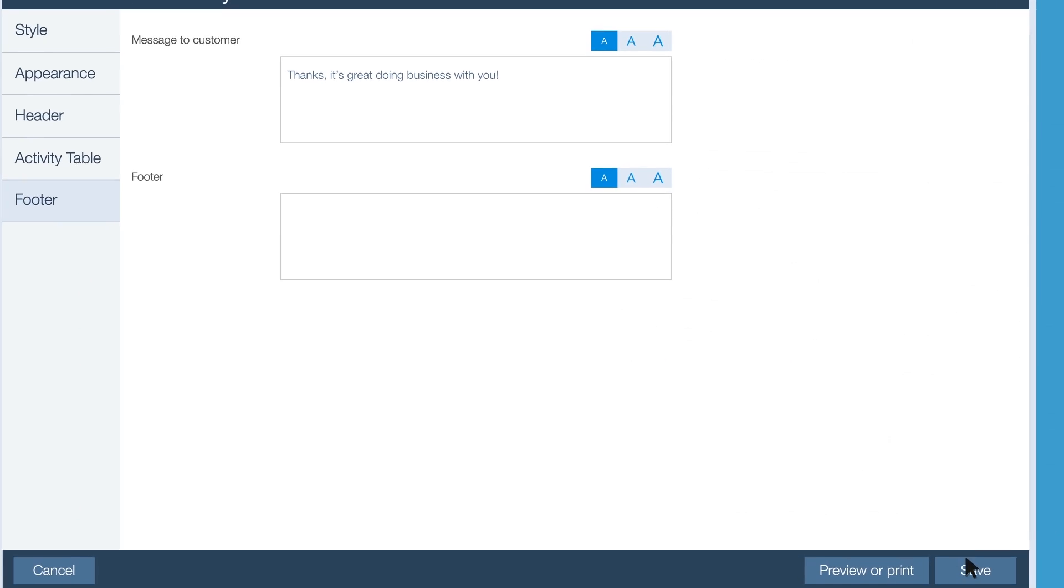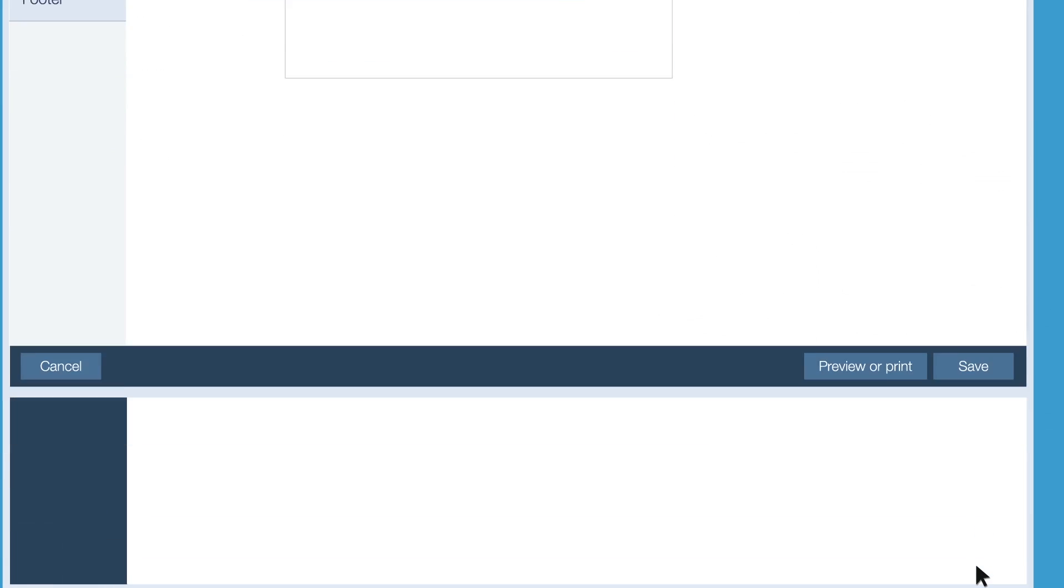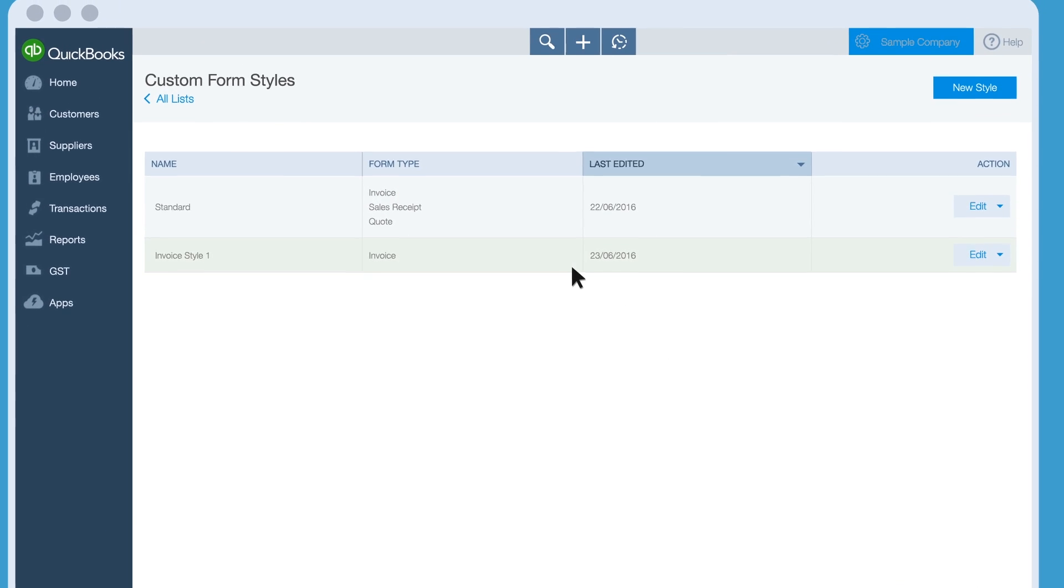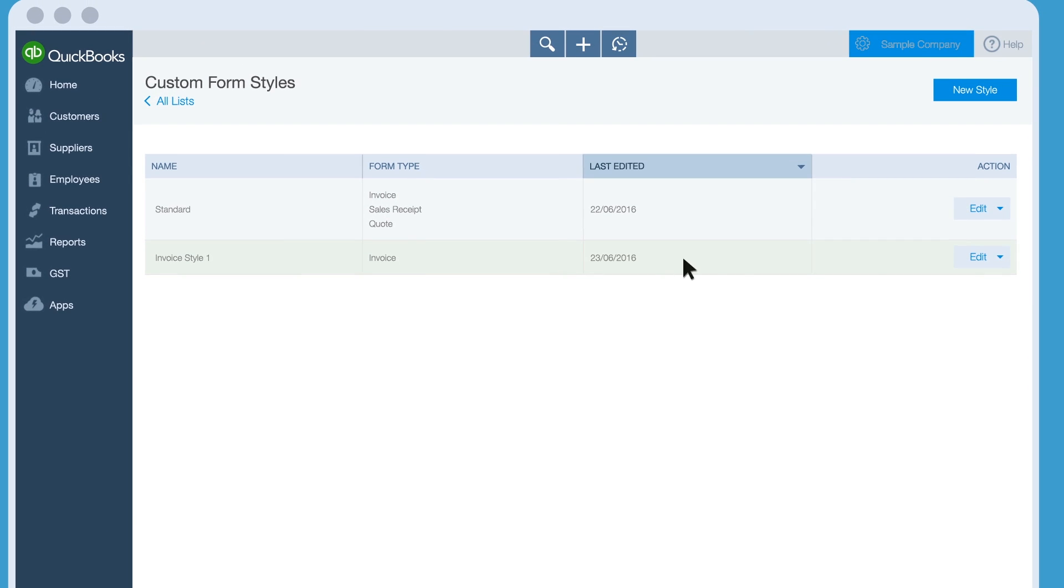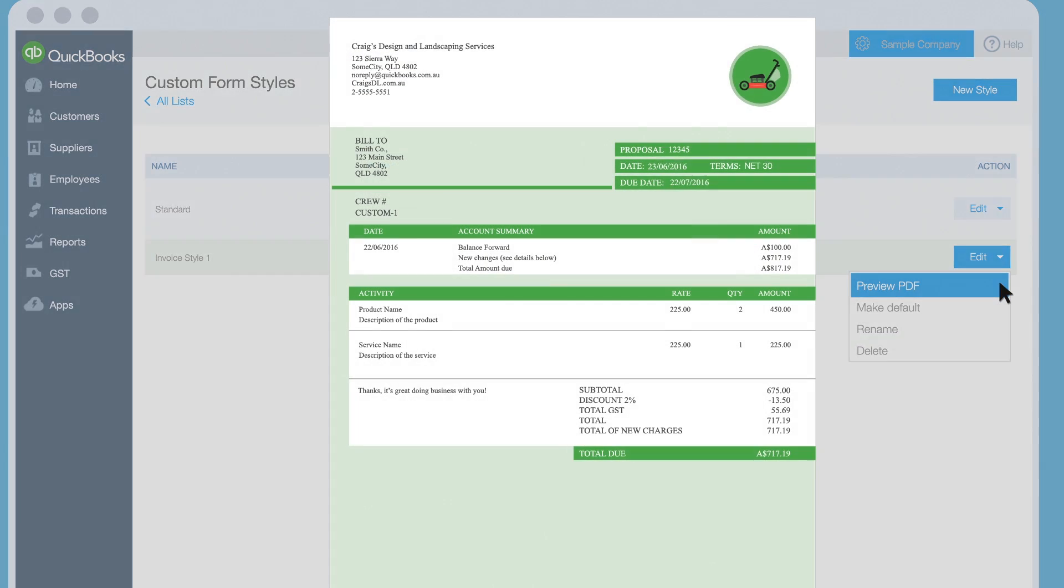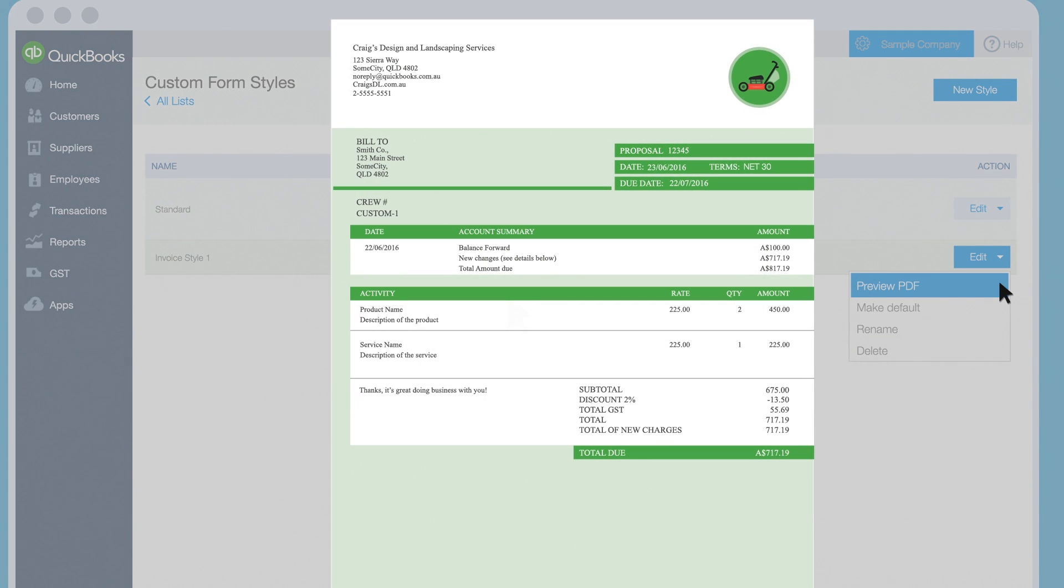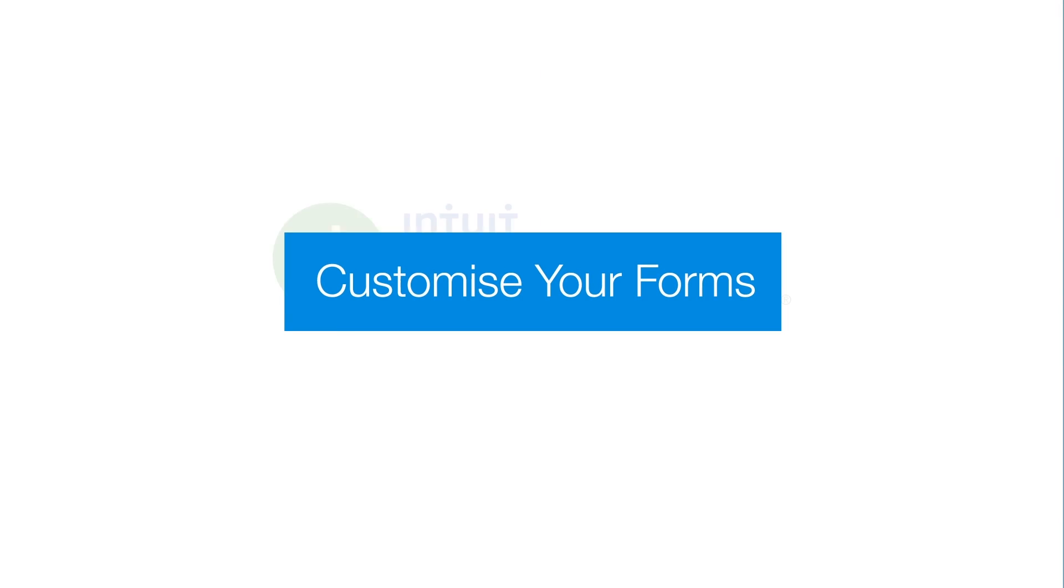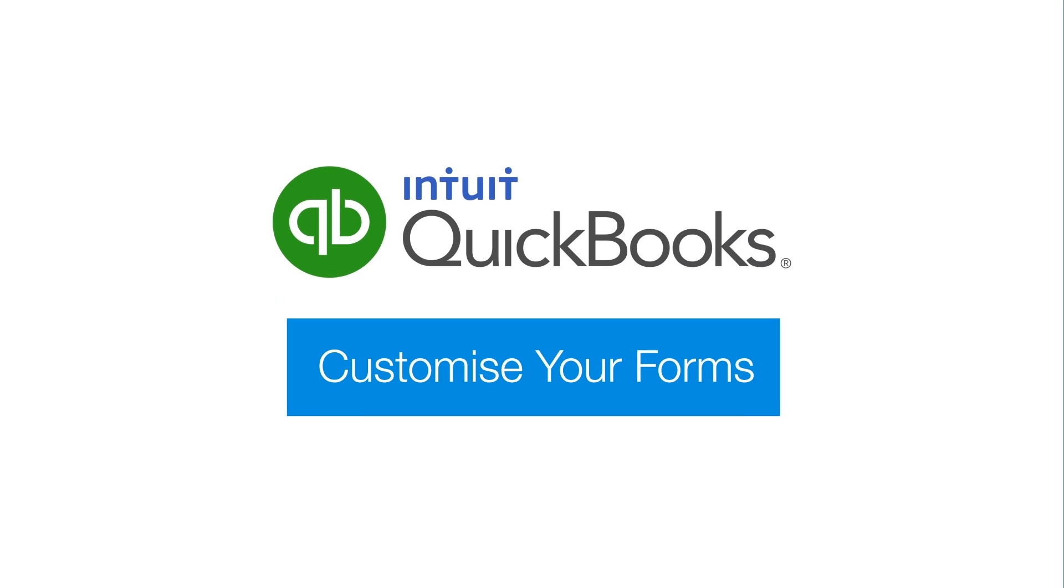Be sure to save your changes. And that's it. Your custom form is ready to use. Now it's your turn. Try customising one of your forms. Have fun and play with it. You're the designer now.